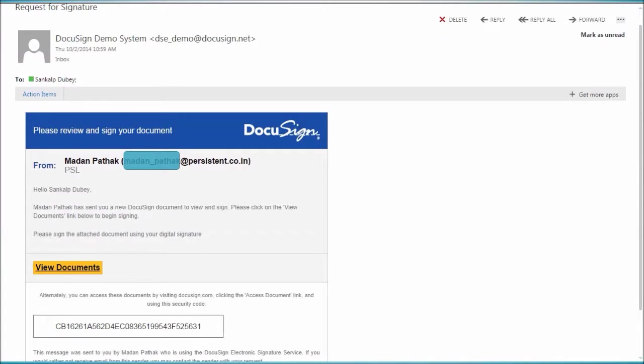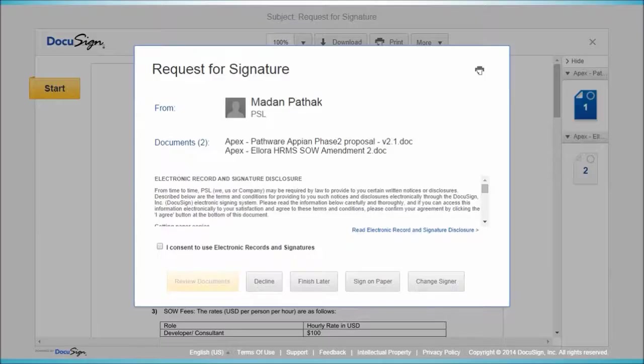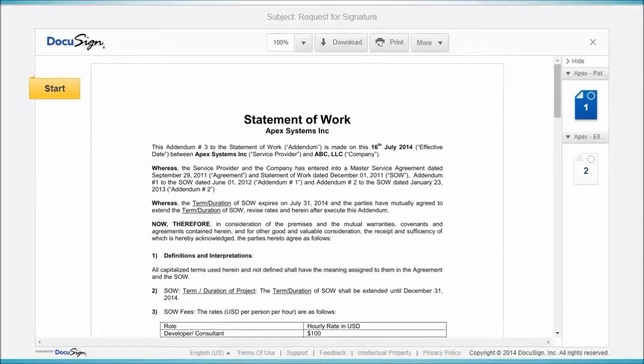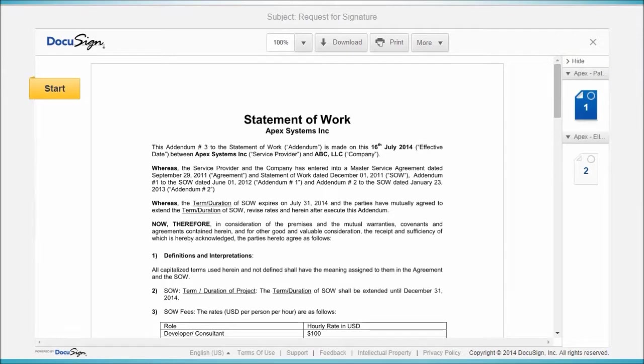The recipient opens the email and clicks on the View Documents button. After providing consent to use electronic records and signatures, the recipient reviews the documents, clicks Start, and signs the document using DocuSign.